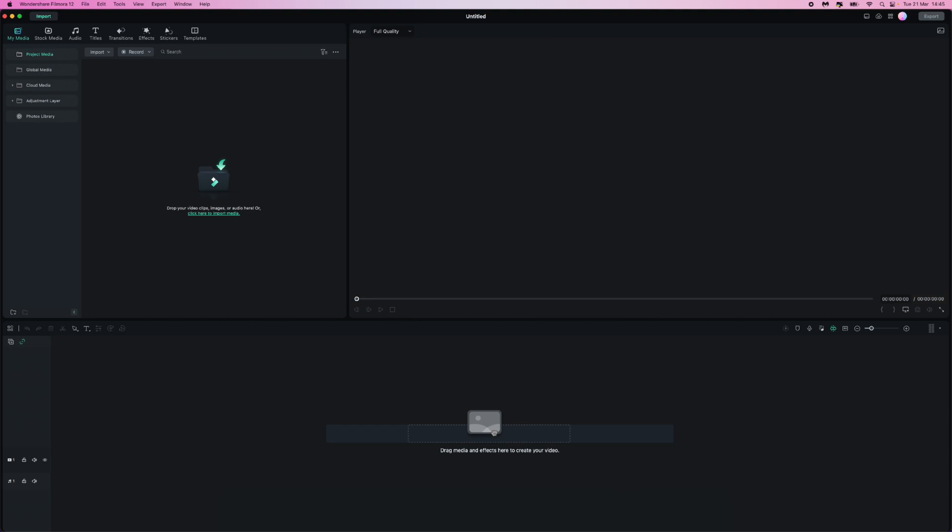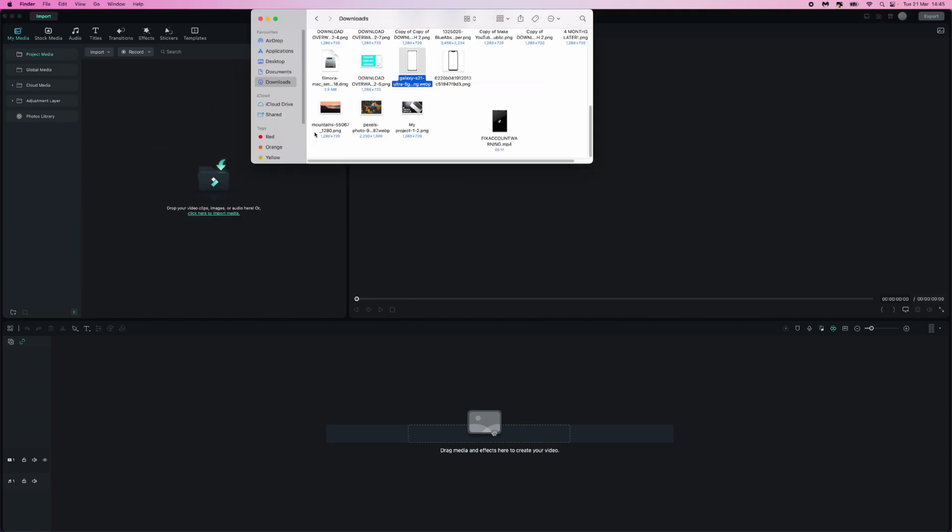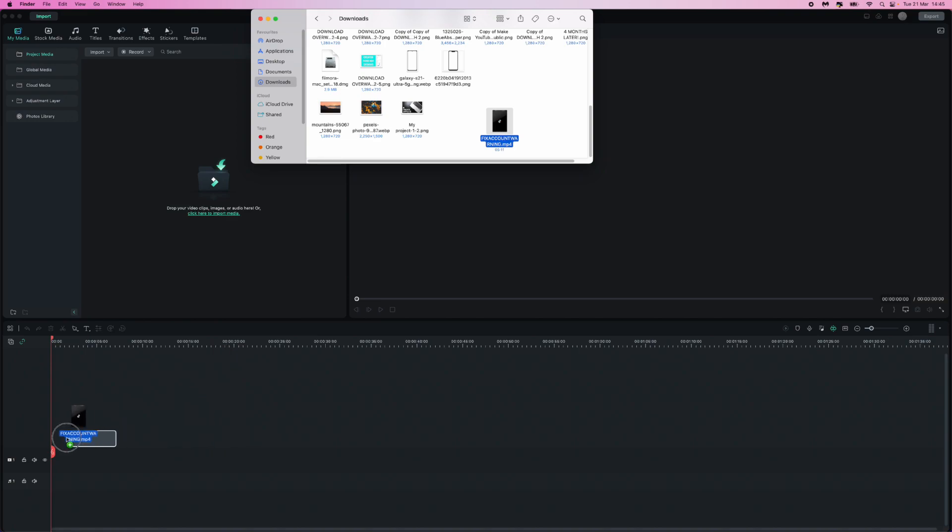So first of all, I'm going to add some footage right here. So let's just go ahead and I will drag and drop this.